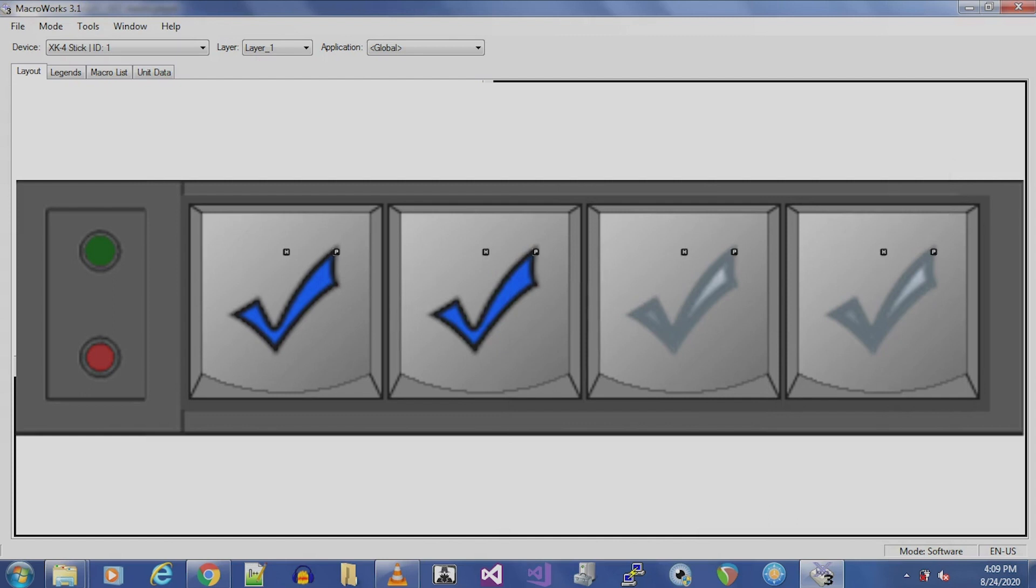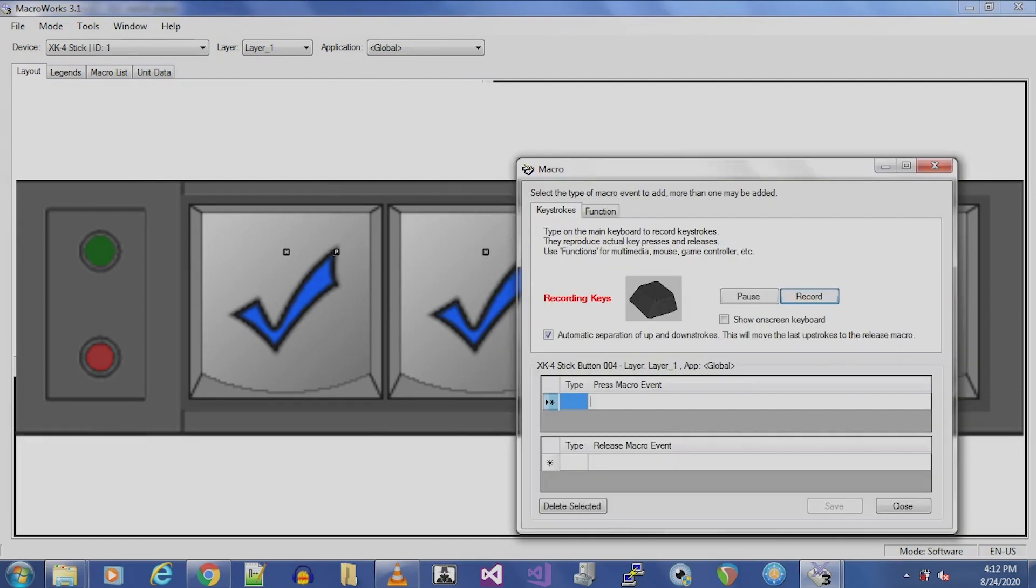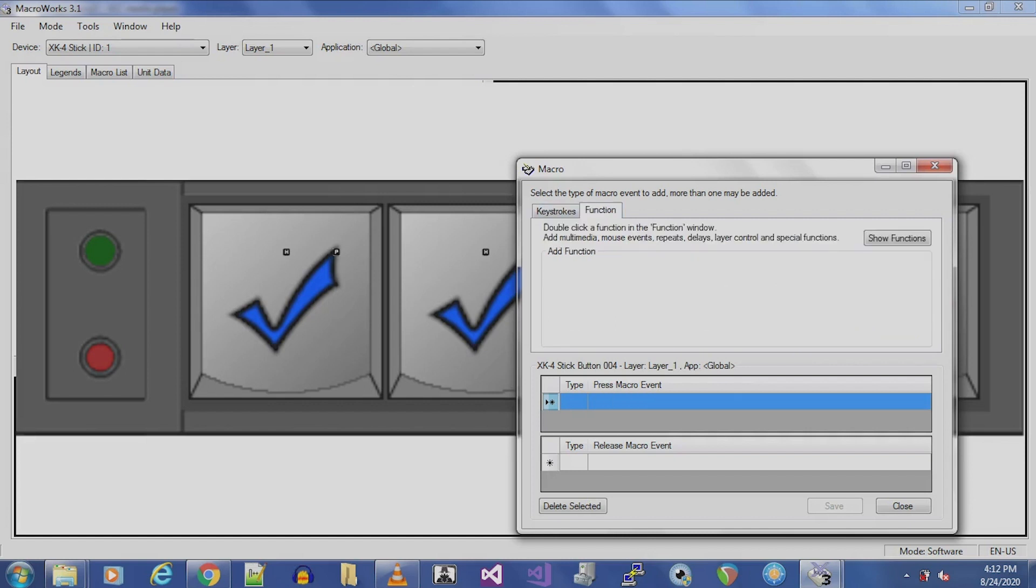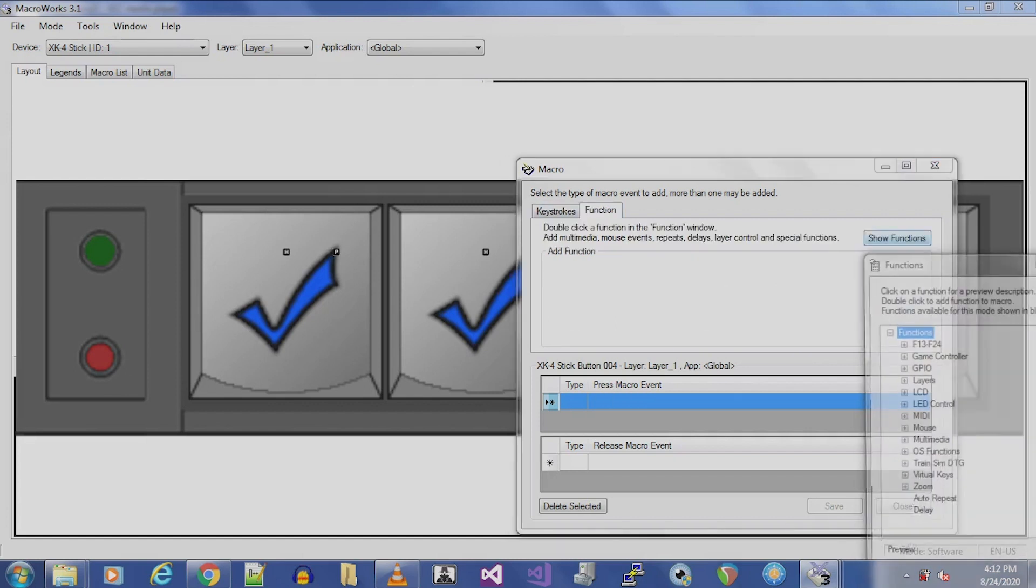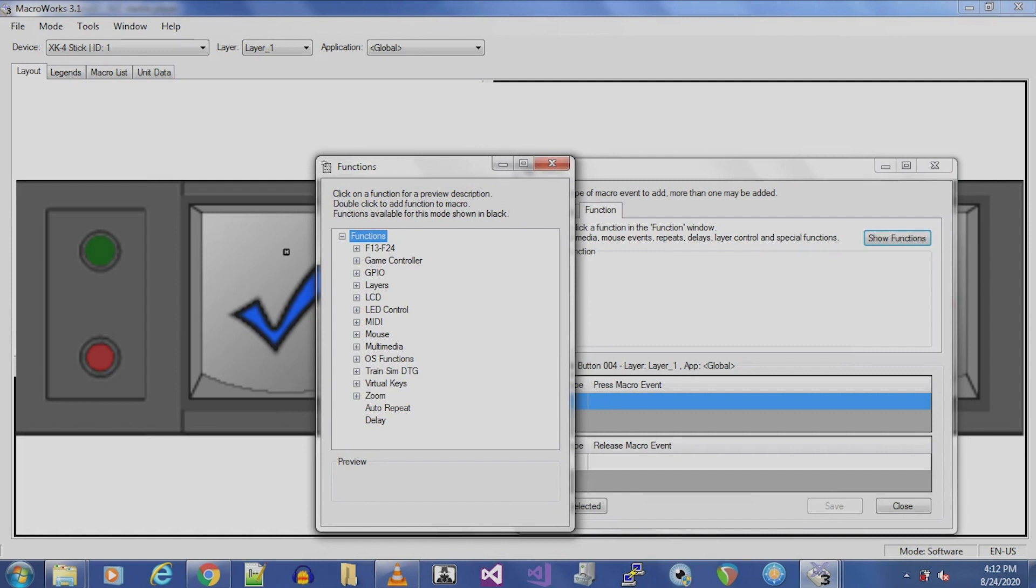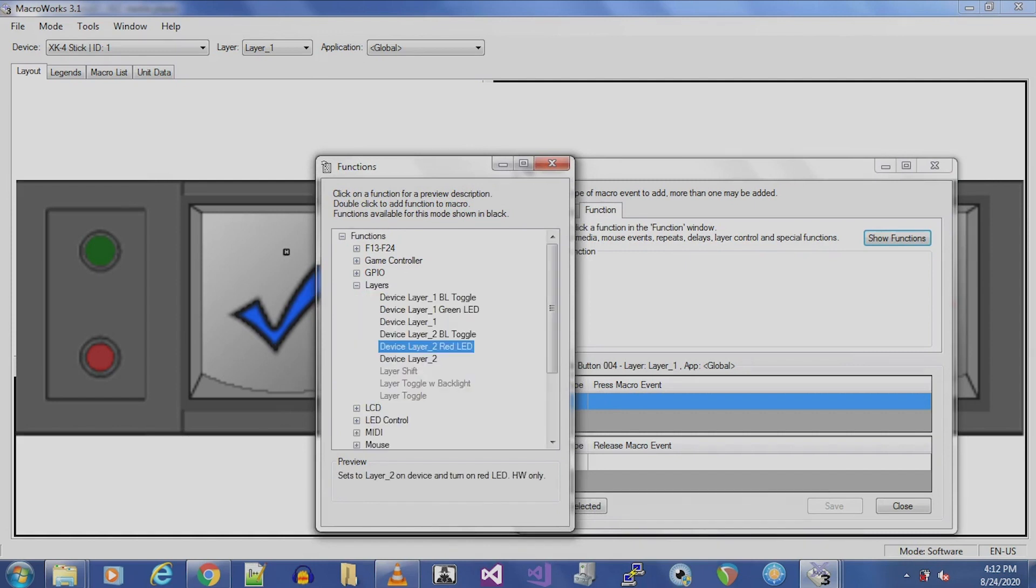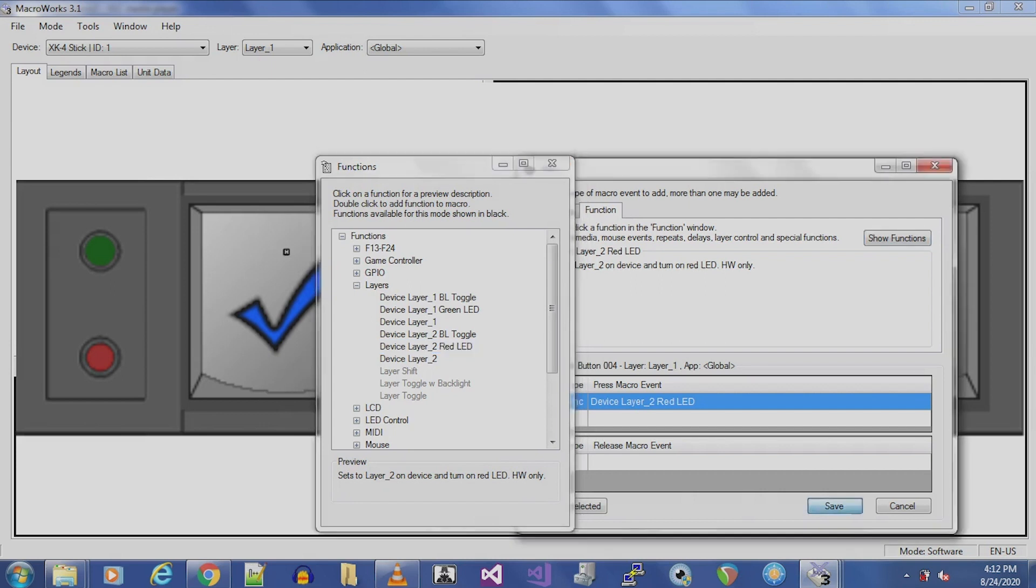First, we will program Button 4 to switch from Layer 1 to Layer 2. In Layer 1, select Button 4, then select the Function tab, then Show Functions. Expand the Layers option and double-click Device Layer 2 Red LED. Click Save.